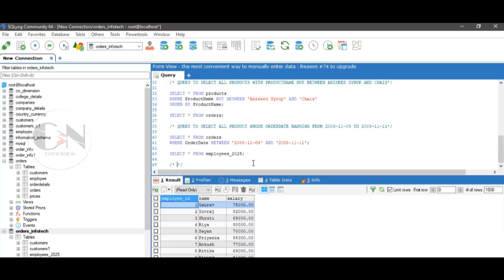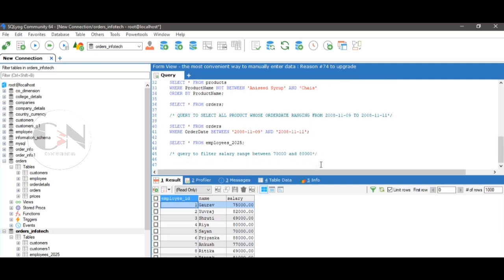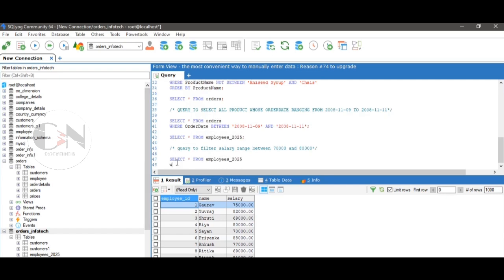Now selecting from the employees_2025 table: query to filter salary ranges from 70,000 to 80,000. The query will be: SELECT * FROM employees_2025 WHERE salary BETWEEN 70000 AND 80000.